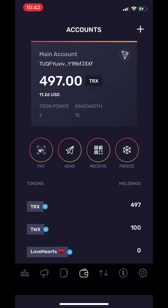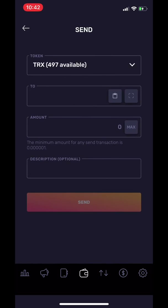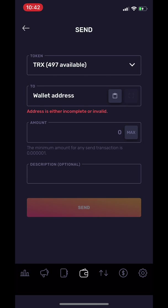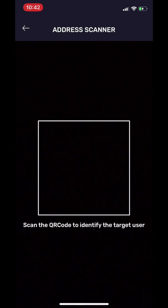The second feature is Send. Send is very similar to Pay. You can either send tokens by entering the wallet address, like I'm doing right here, and the amount that you want to send to the other person, or by using the QR code.